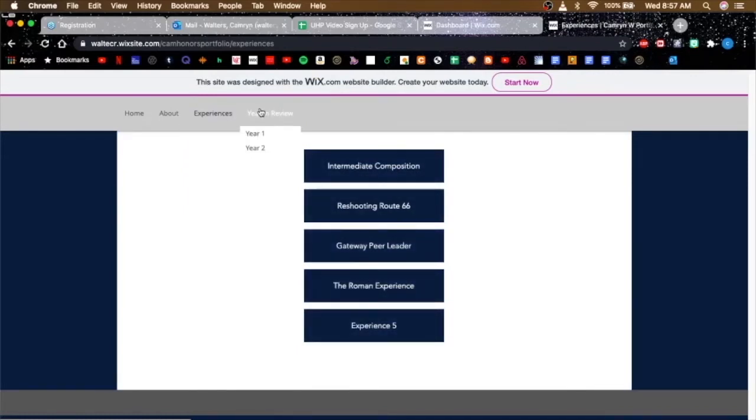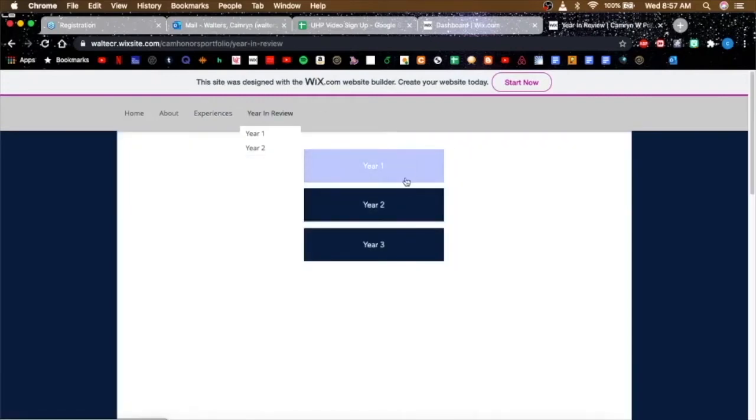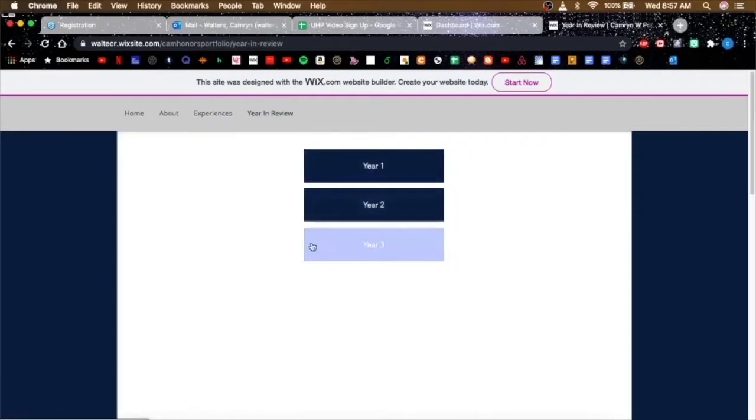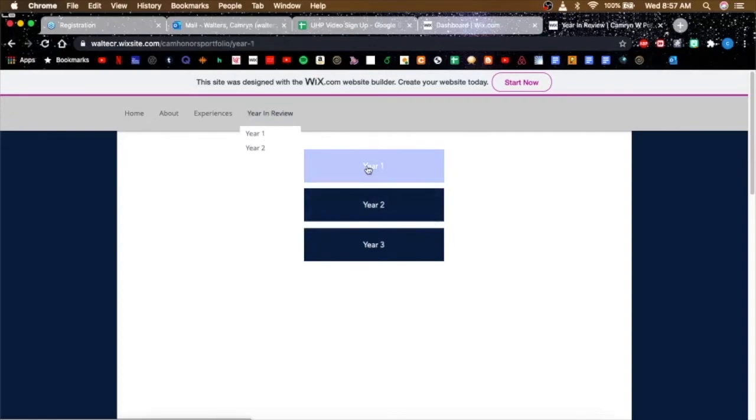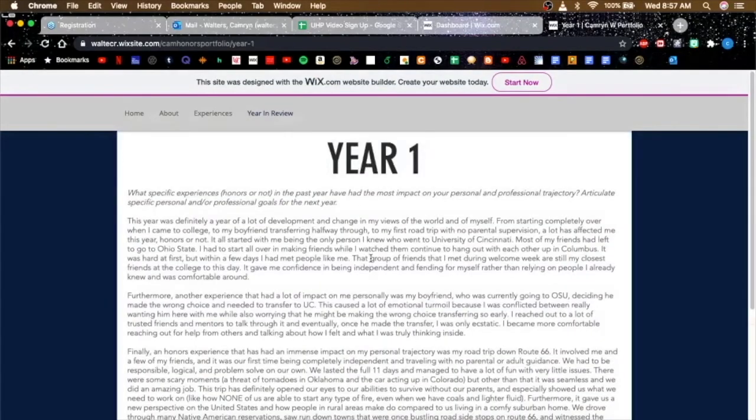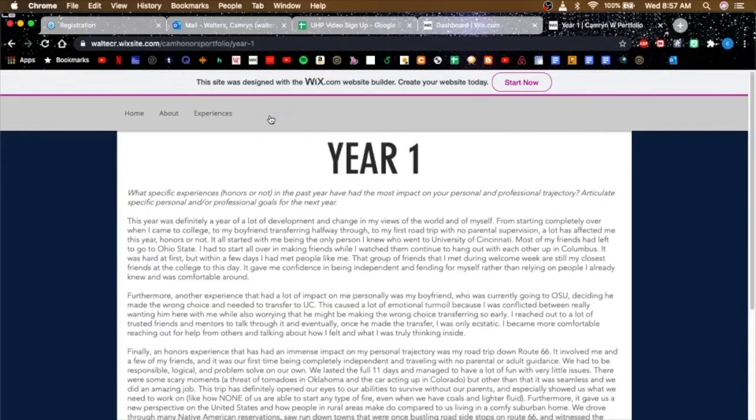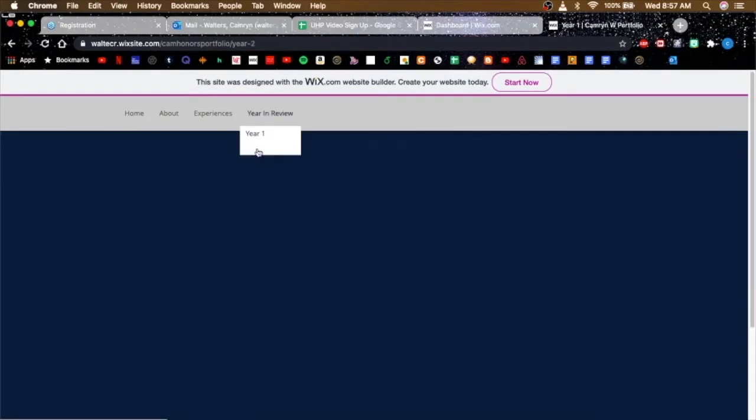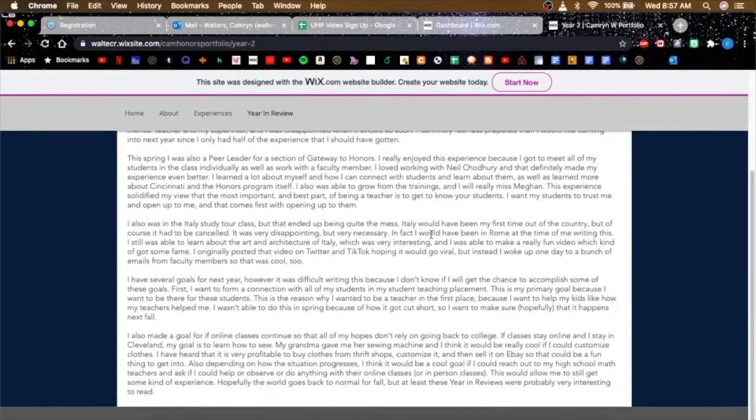My year in review, if you click that, it brings you to these. I don't have a year three so I need to leave that. It's organized by years for my year in review, of course. This is my freshman year, and this is my second year.